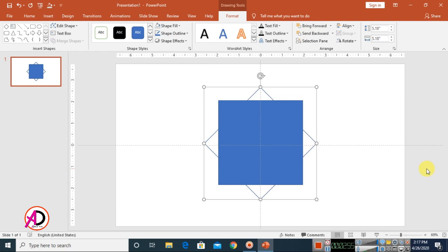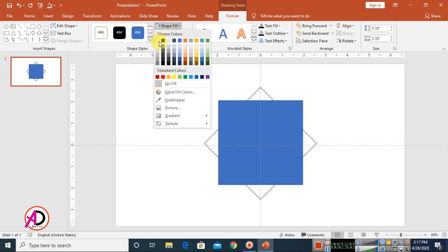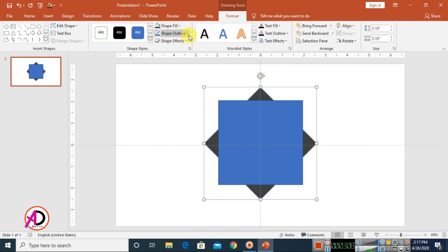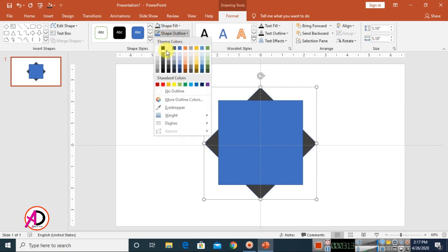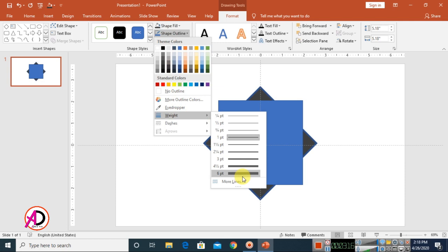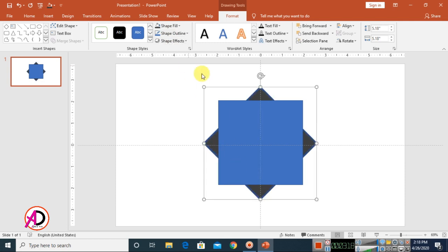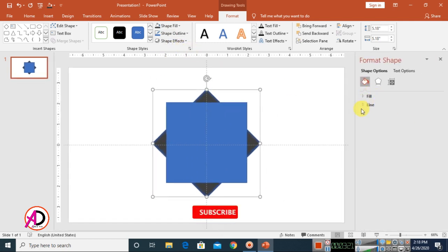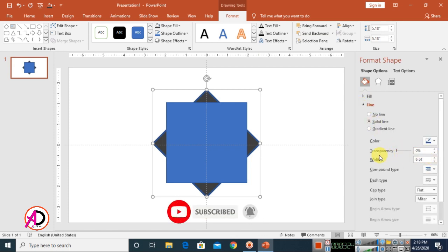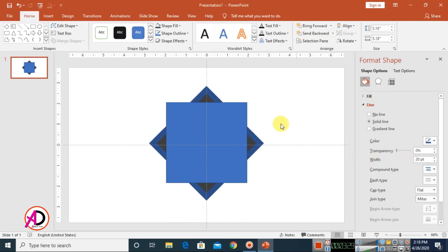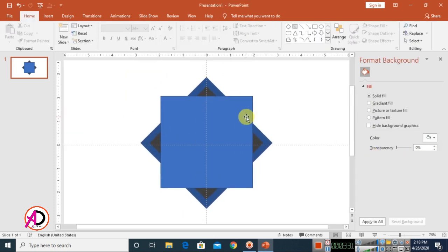You can also fill the rectangle with a color — choose any color for this frame. I'll choose this one color. Then go to Shape Outline, click Outline, go to Weight and choose maybe 6pt. Then click this small icon, click Line, and set the line weight to maybe 20pt. Then change the color.